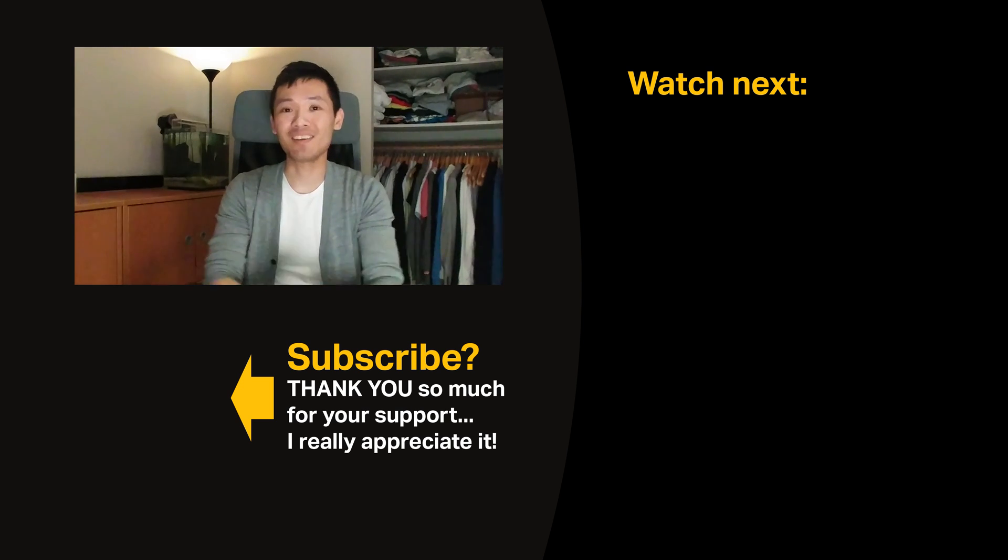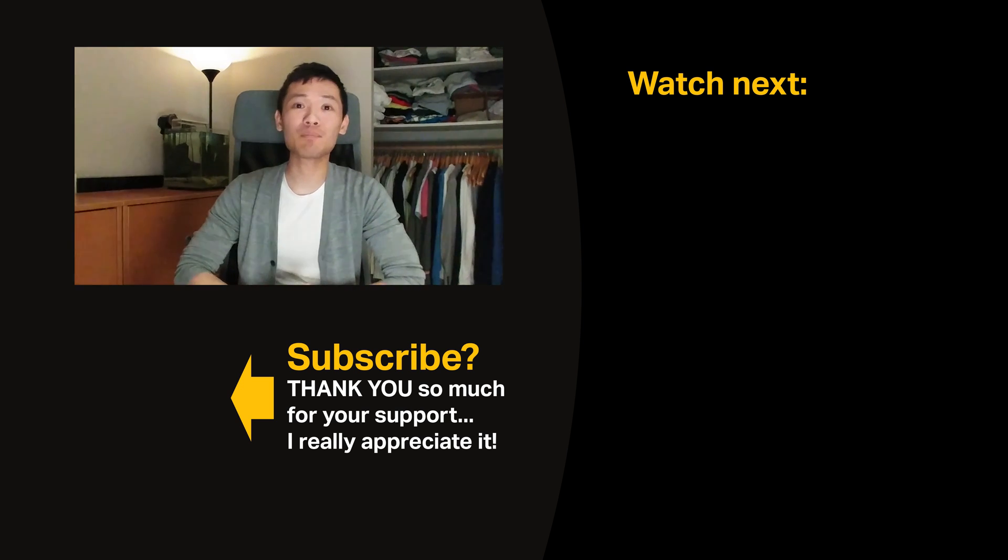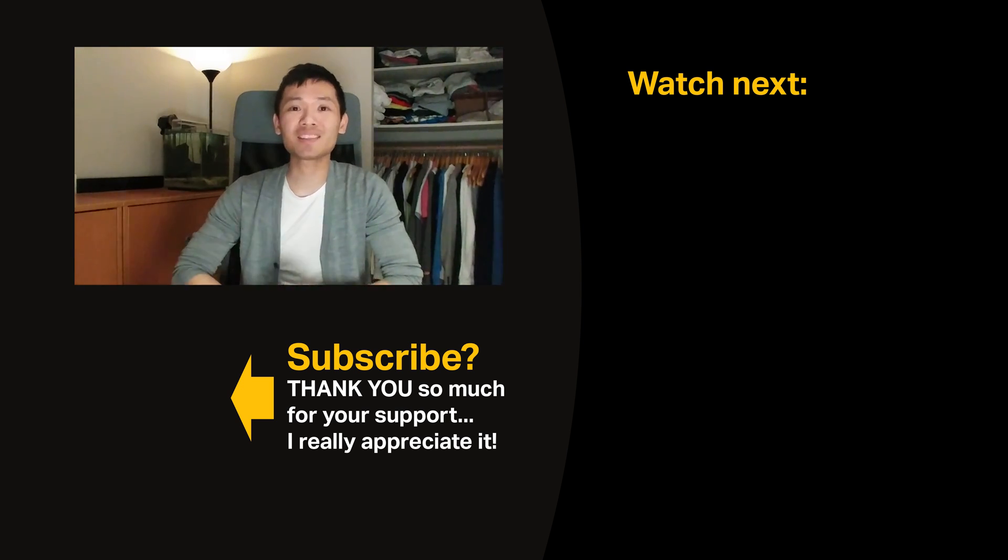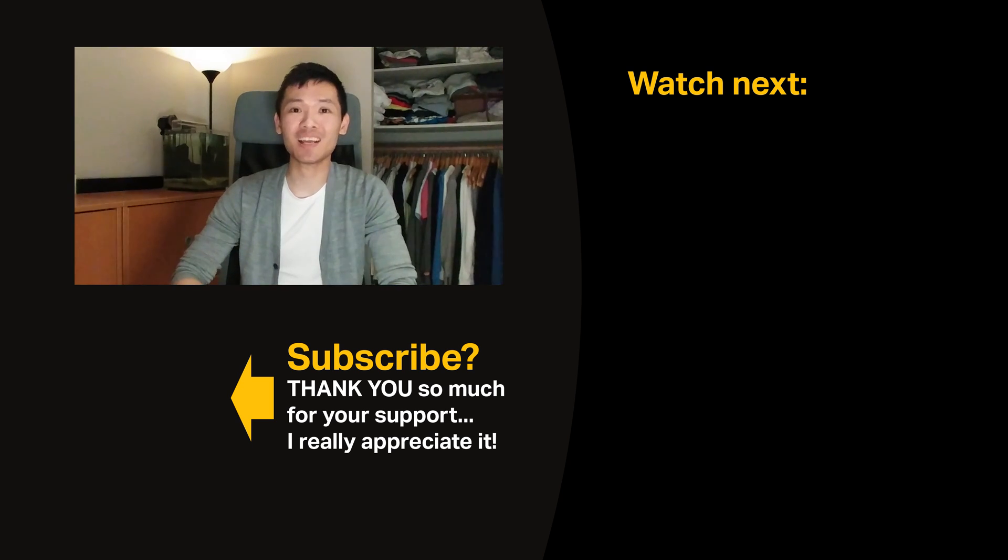But anyways, let me know what you guys think in the comments below. I hope you guys have an amazing day and I'll see you in the next video.